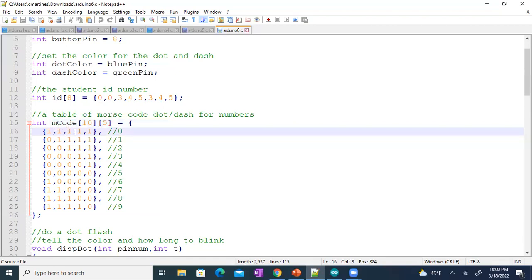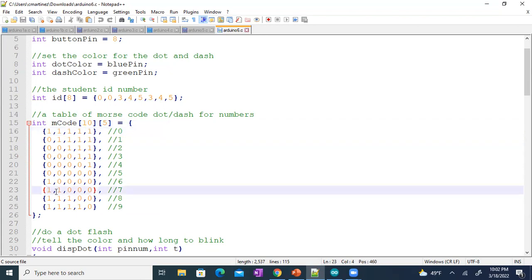I use a dot to be a zero and a dash to be a one. So zero is five dashes, and seven is dash, dash, dot, dot, dot. So later, if I needed to add in a letter A, I can add a new row and then put in what the flashing pattern is for that A, B, C.